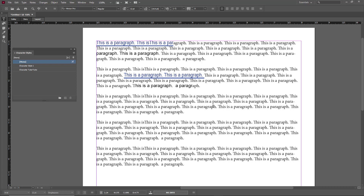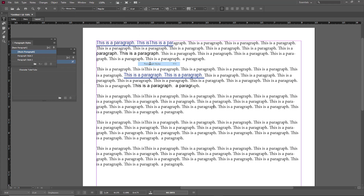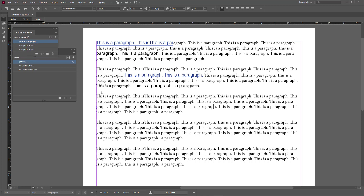In the previous lesson we looked at paragraph styles, so you may want to review that before continuing. What happens is that paragraph styles are overridden by character styles in InCopy.